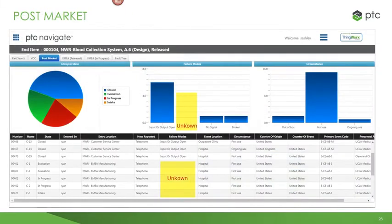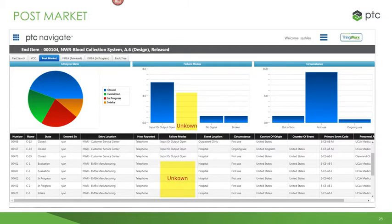This dashboard shows post-market complaints with a report displaying the lifecycle state for each complaint. We can also see the different failure modes associated with the complaints, as well as the circumstances for capturing them. These top-level reports can be drilled into to get more specific details highlighted in the table at the bottom of the dashboard.